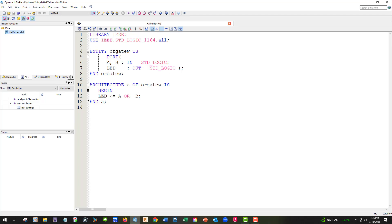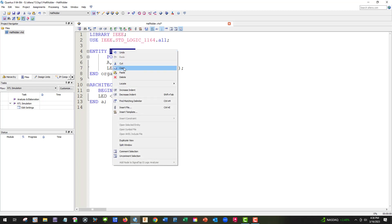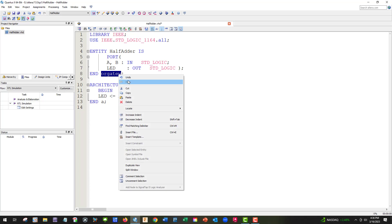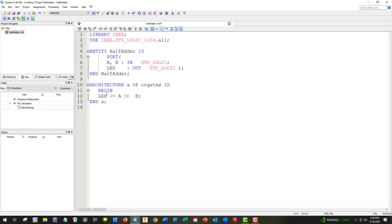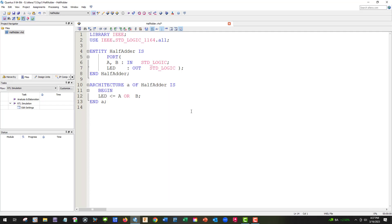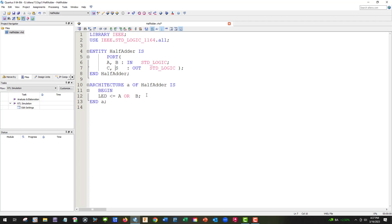So first thing we need to do is change all our entities to half-adder. And let's just copy and paste that. There should be three of them we need to fix. And it's best to start with a file that way we have all the syntax we need. So we're going to have A and B in, that's still correct. And then we're going to have C and S out. Carry and sum.